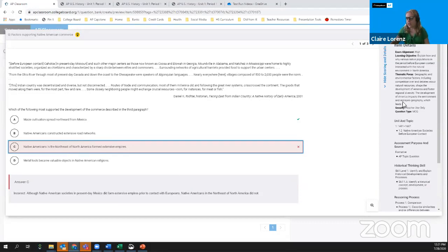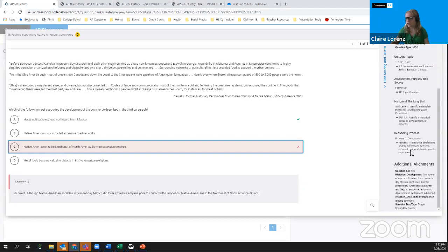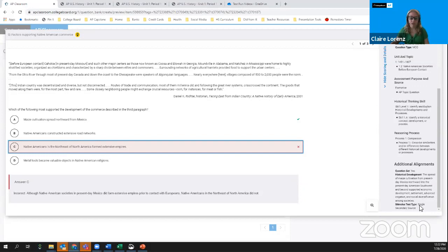You'll find the rationales are meant to be short and concise, as students will probably be scrolling through this quickly. We also get exam details on the side: how well it's aligned to the current course and exam, what learning objective and thematic focus it's aligned to, what unit and topic it came from, what skill it's aligned to, reasoning processes for history courses, whether it's part of a question set sharing a stimulus, and what type of stimulus text it is — in this case a single secondary source.